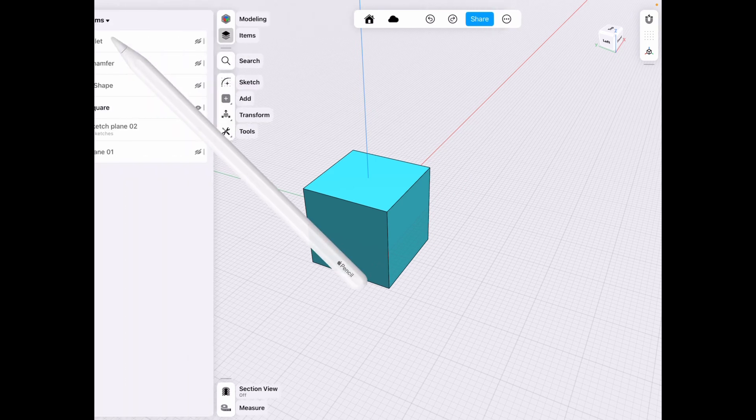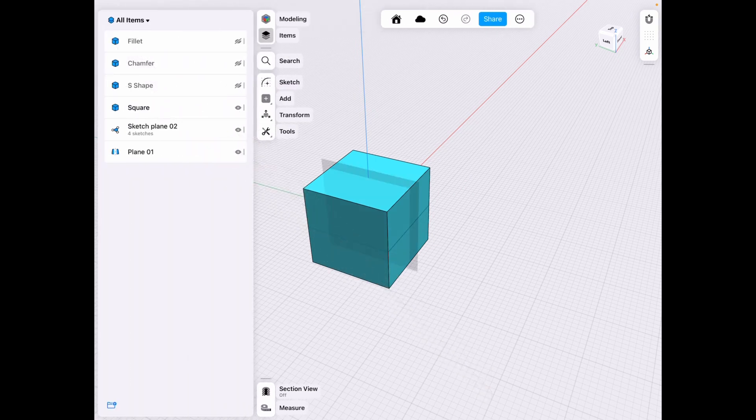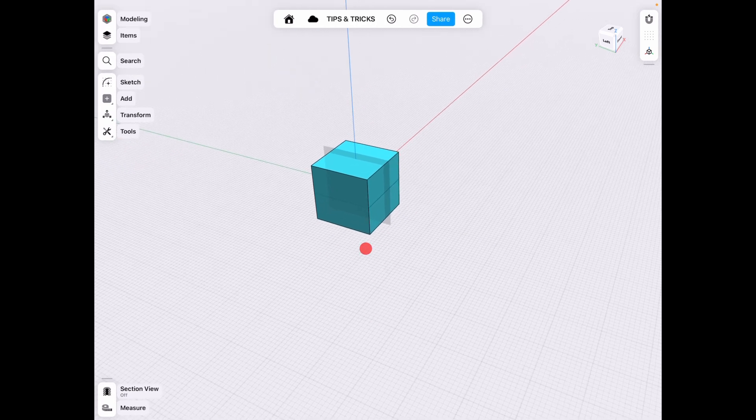What we can also do if you go to items here we have a sketch plane and a regular plane that I've already added. It's a mid plane.